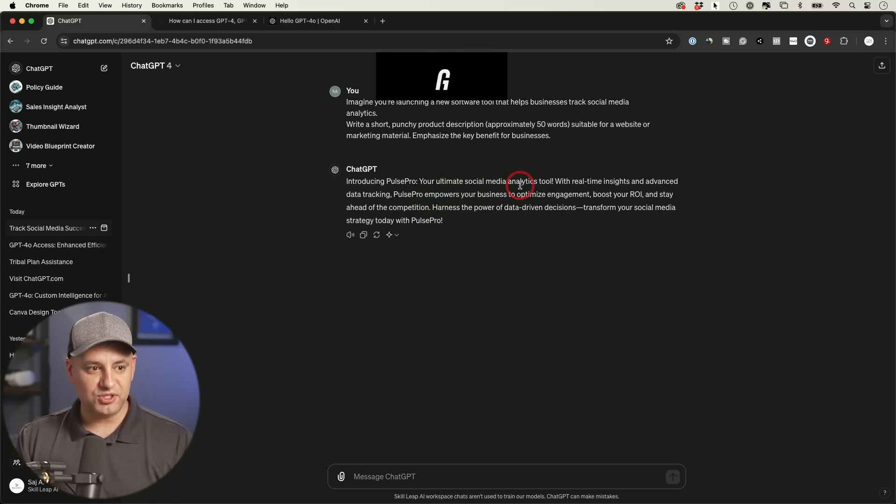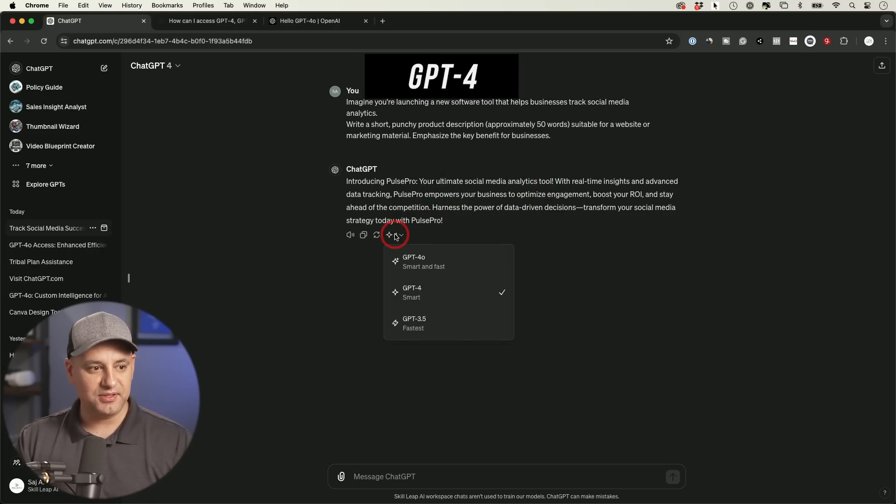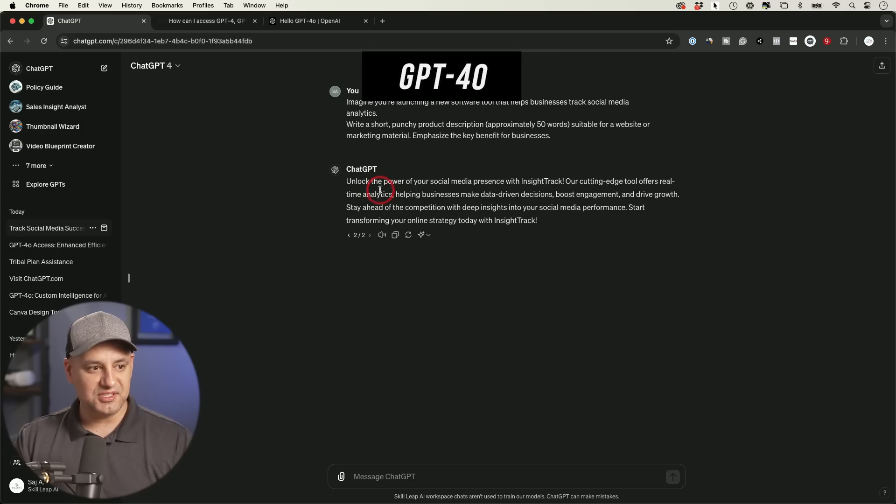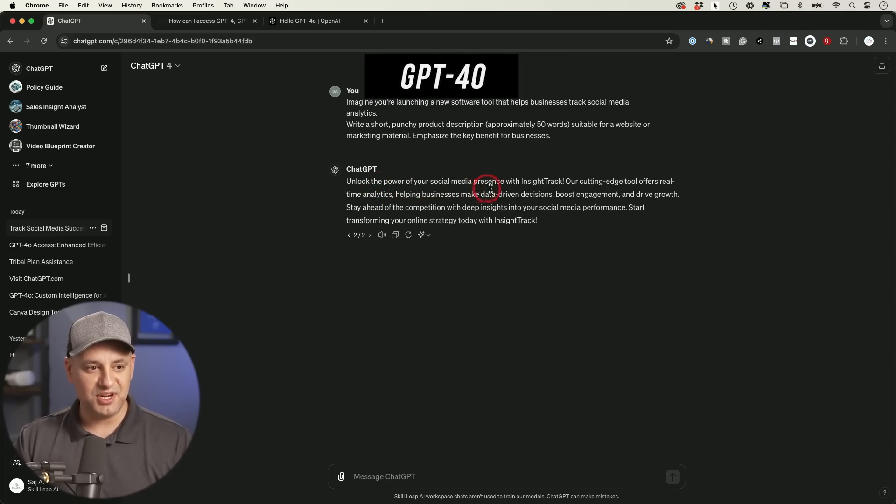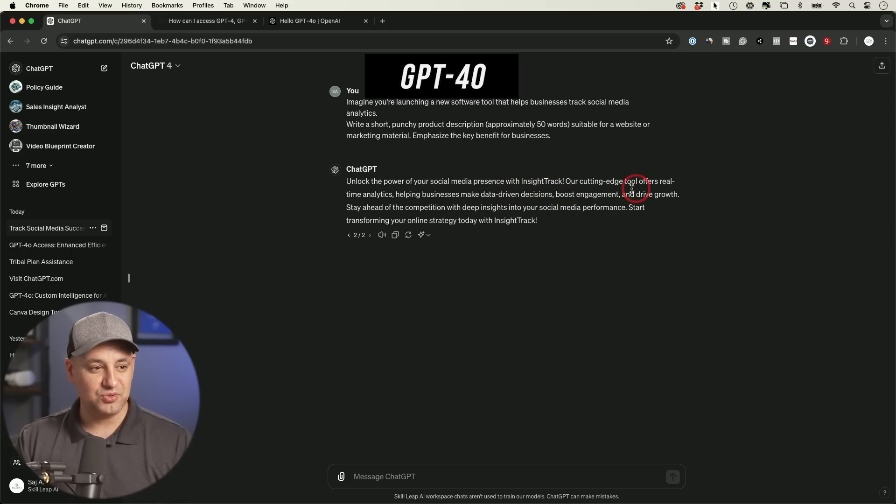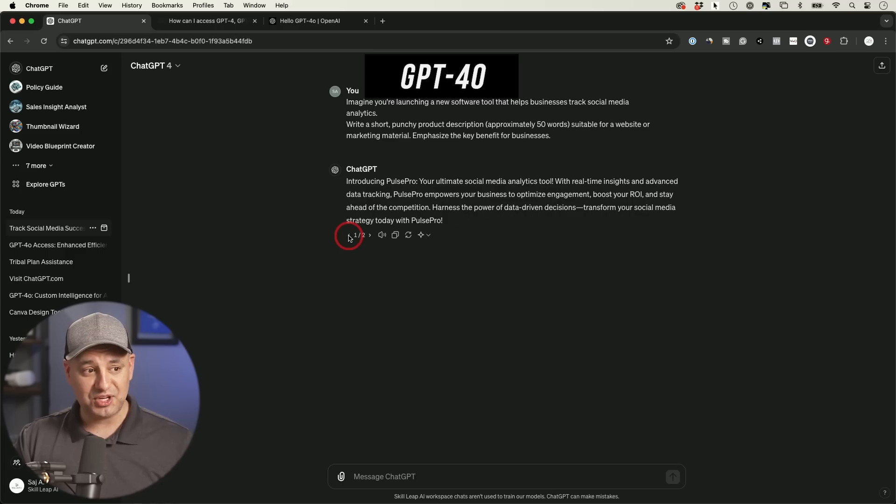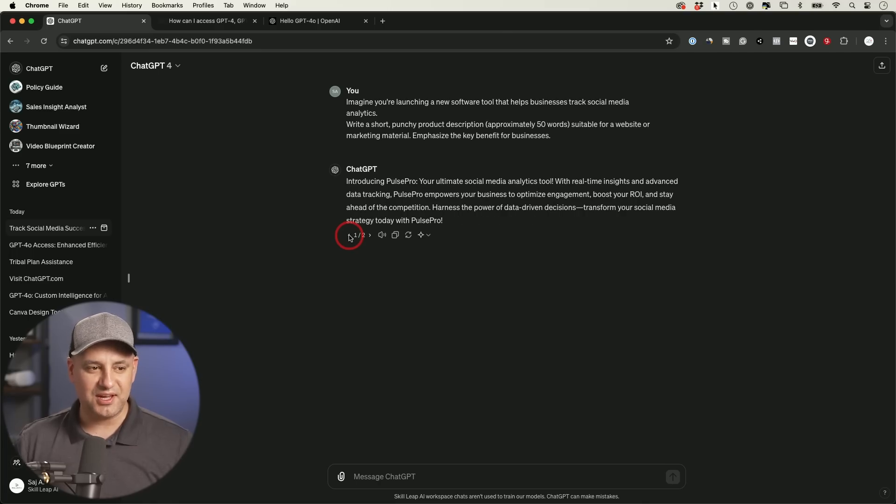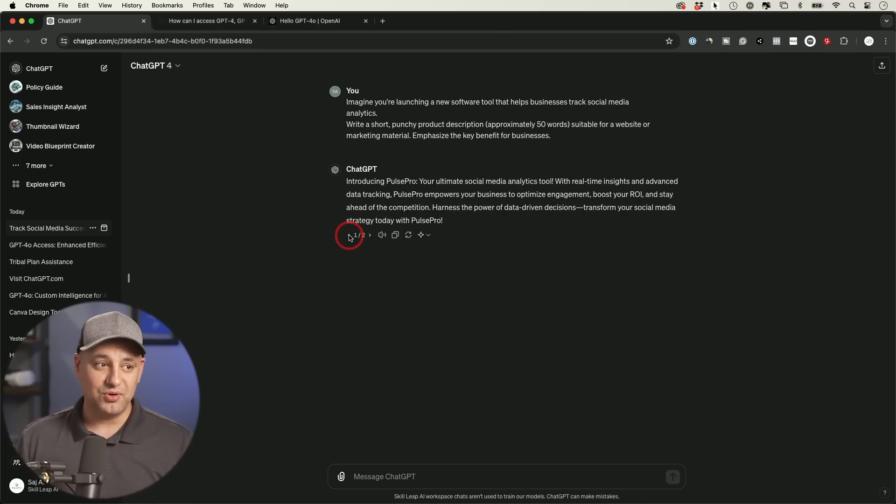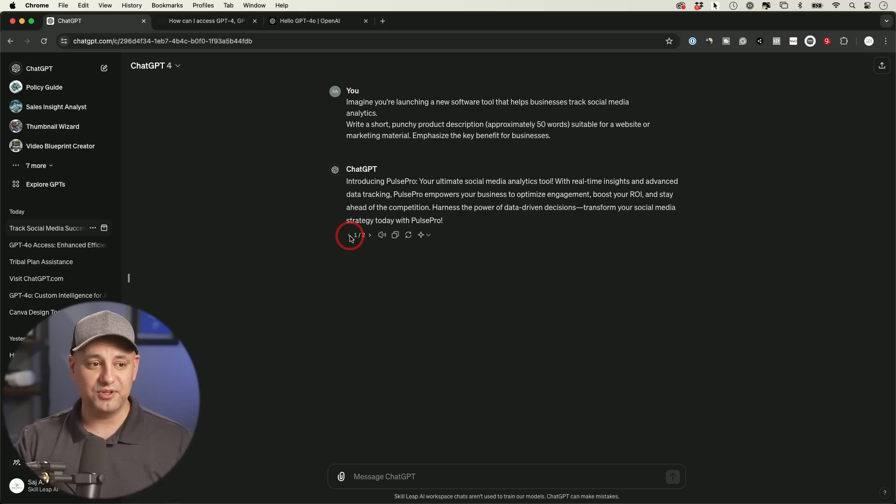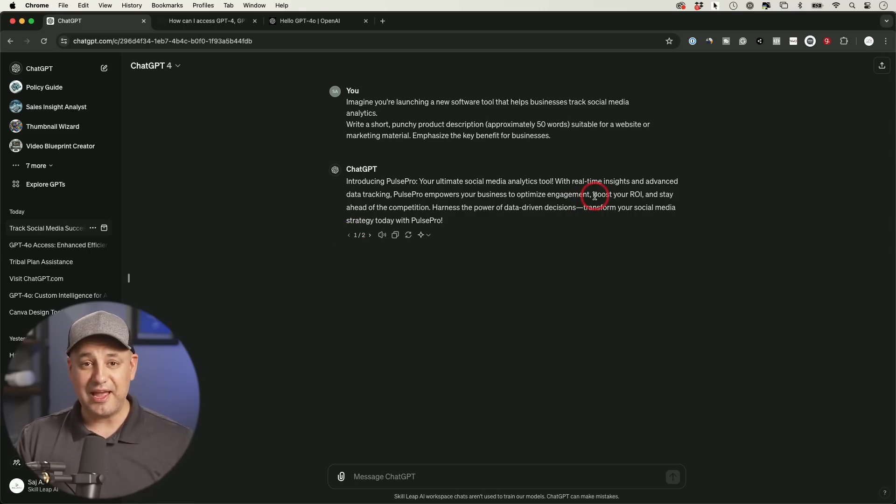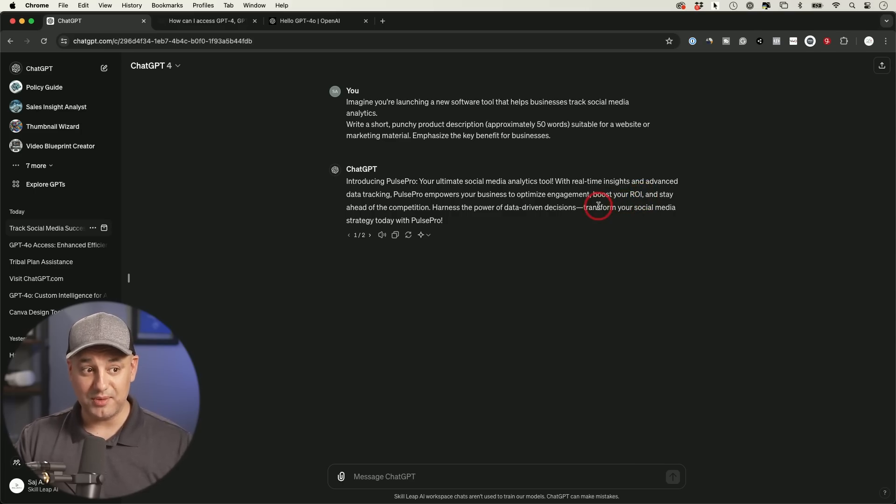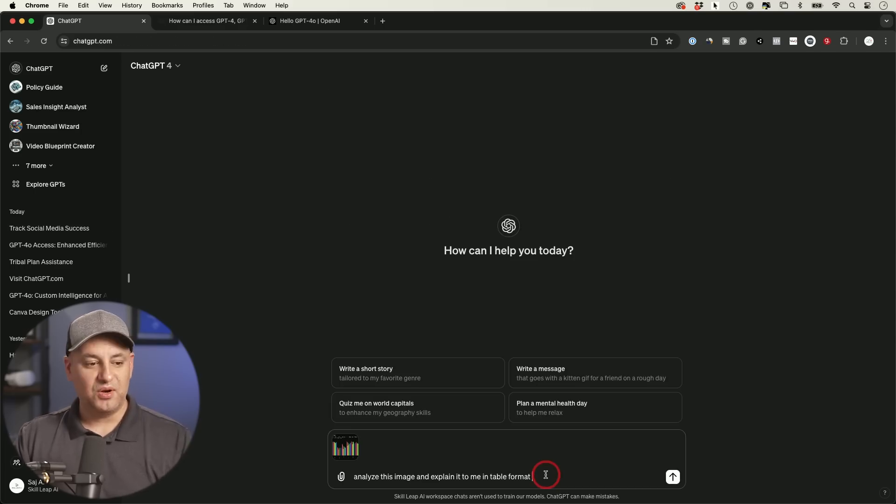Introducing Propulse ultimate social media analytics tool. Let's go to GPT-4.0. Unlock the power of your social media presence with Insight Track. Pretty good name. Our cutting-edge tool offers real-time analytics. And then to compare it to the other one, I just have to click this back arrow and read through here. And to me, as I'm reading through this, this is kind of even. I wouldn't really give one a score over the other one. I think they both did a good job here coming up with what we're looking for. Again, I asked for something promotional. So boosts your ROI, things like that are going to be okay for the prompt that I gave it.